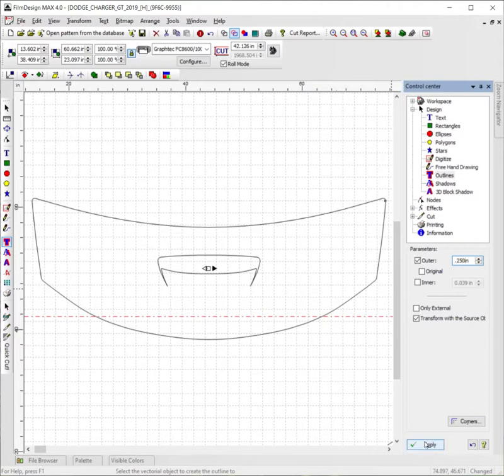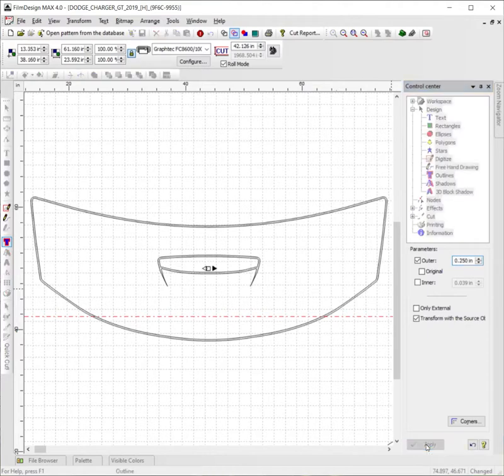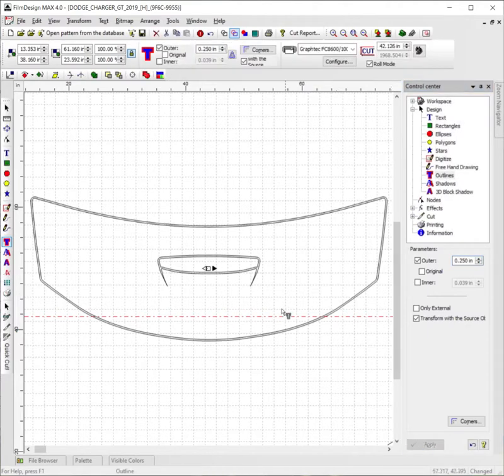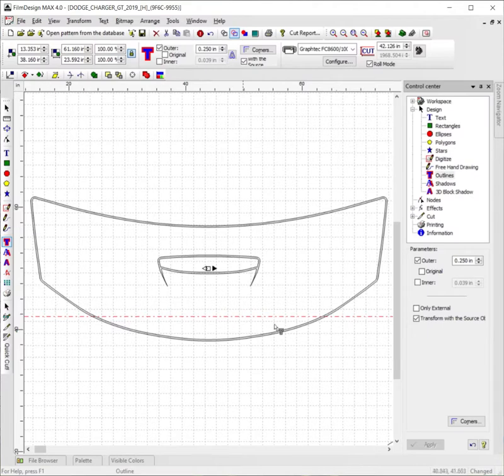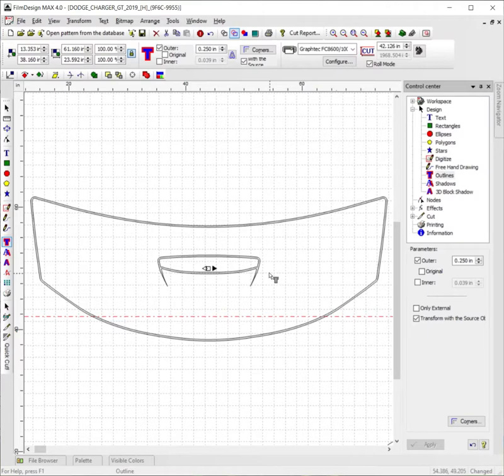We're going to hit apply. And if done correctly, the outside portion of this should show up just like so with a slight outline around the edge of this. And just like that, you're ready to have yourself a pre-cut pattern with an outline around it.